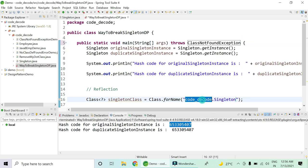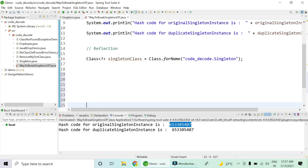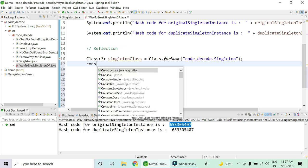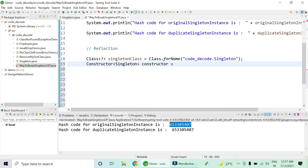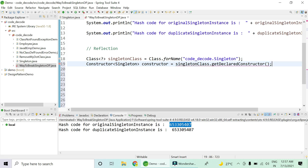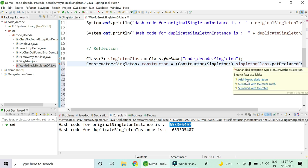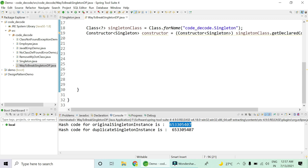With line 16 we have caught hold of the singleton class. Now I want to catch hold of the constructor using Constructor of type singleton class, assigned via singletonClass.getDeclaredConstructor with no argument. It will ask for casting and also throws a NoSuchMethodException — there might be a case this type of constructor is not there. Just add a throws declaration and you're good to go.